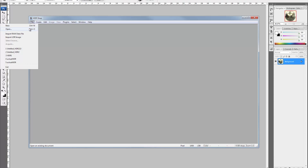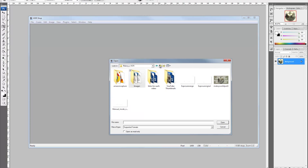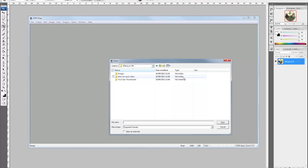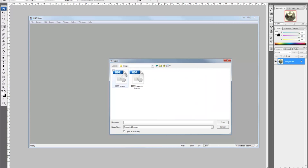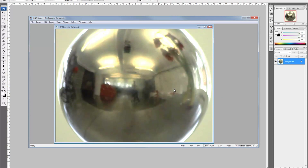So here's HDR Shop. I'm going to go to File > Open, find that file I just saved, and open it up. The image is 'HDR image to flatten'. Here it is — exactly the same as it was in Photoshop.